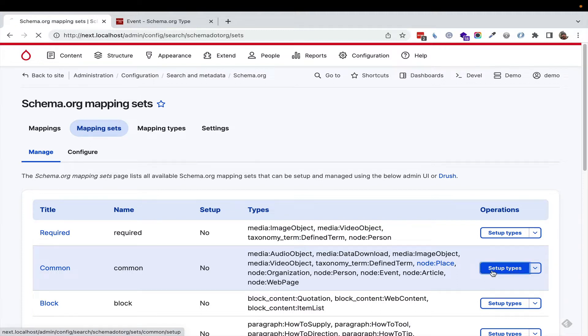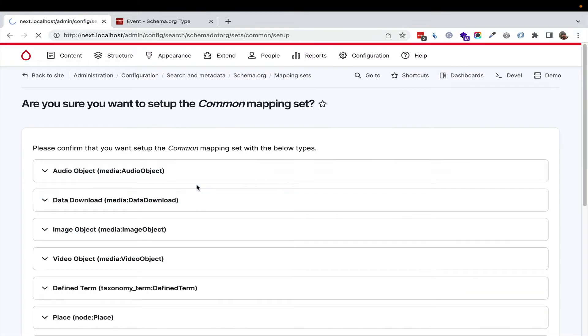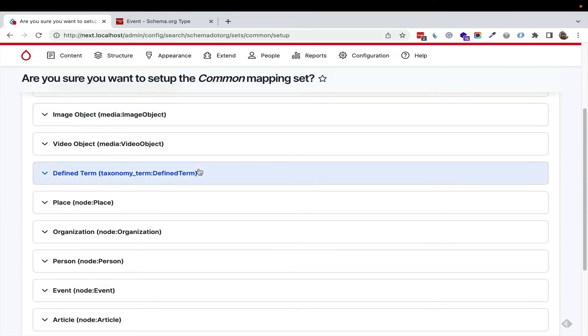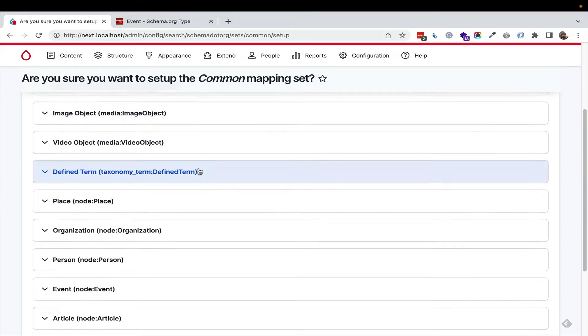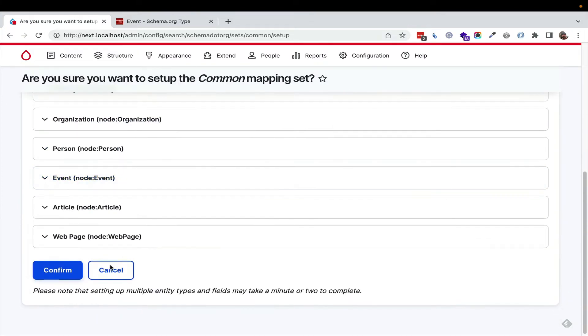All of this is configurable. You can decide what your common ones are, even your industry-specific ones.